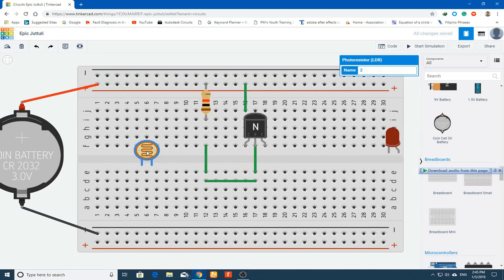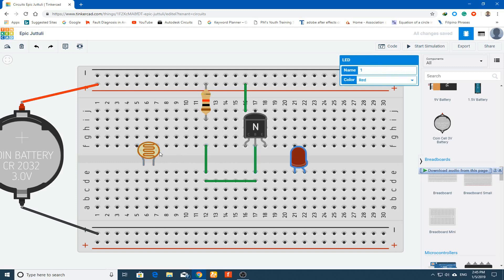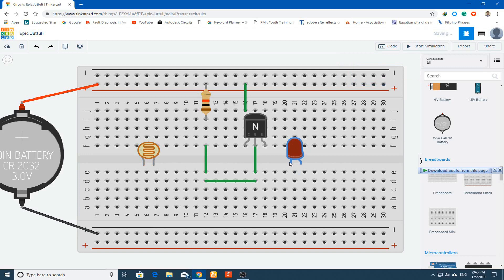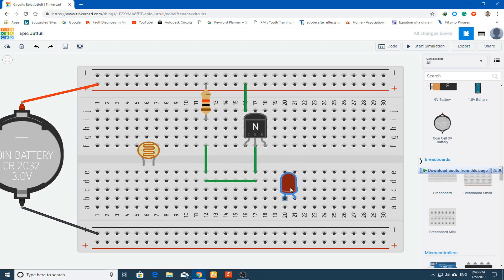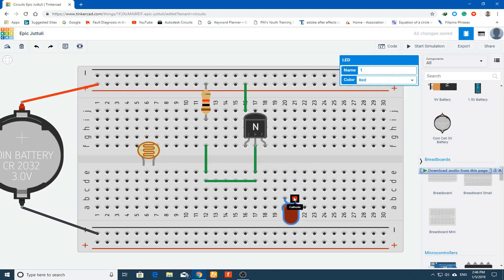Now bring in the LDR — the photo resistor. Its resistance changes with light. The LED has two terminals: anode and cathode. We connect the anode to the emitter and the cathode to the negative terminal. Arrange and rotate the LED on the breadboard so connections are easy.